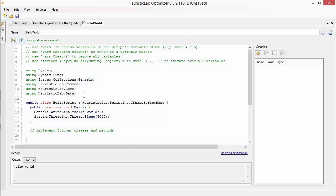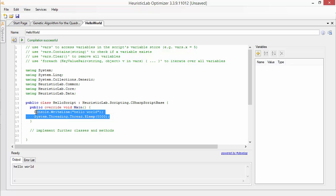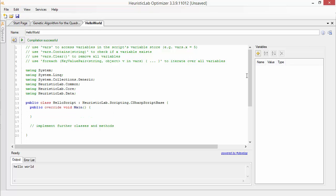Let's now have a look at the way one can use variables inside a script. Each script owns a variable store. The content of the store can be seen on the right side.